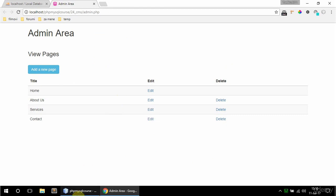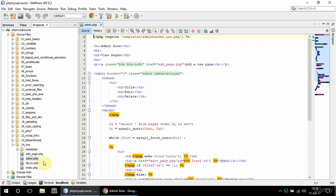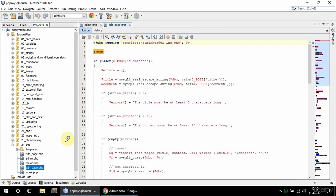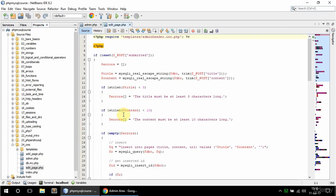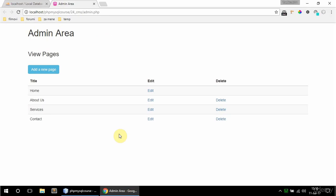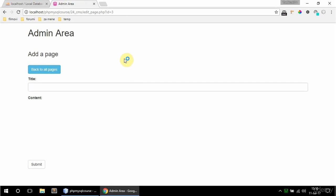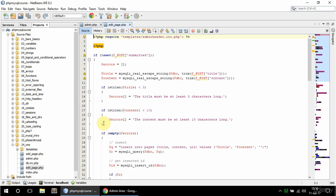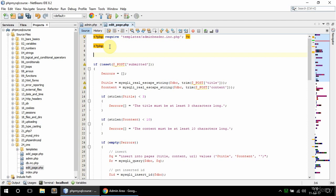So to do that I'm going to copy this set_page since it's pretty similar and rename it to edit_page. In here I'm getting this id which I need to get, so this post I'm going to leave as it is, this is going to be pretty similar.